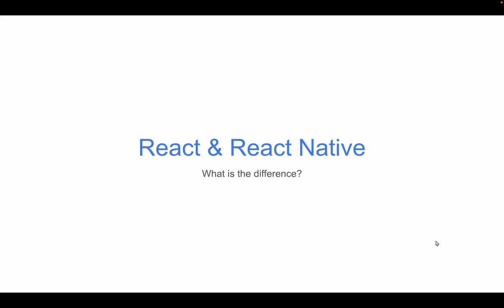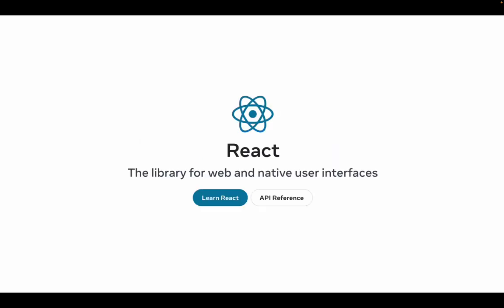React and React Native. What is the difference? Well, in this video, I'm going to go through it with you. So let's get started.